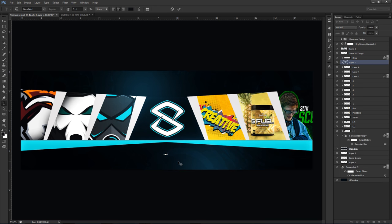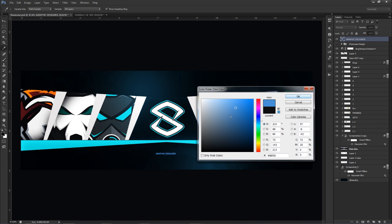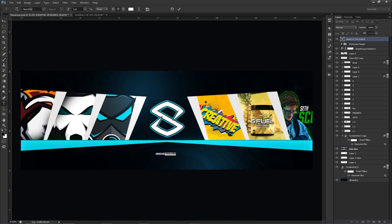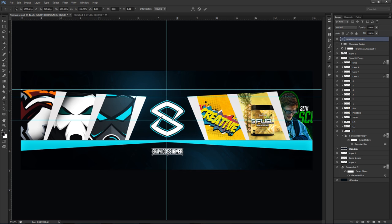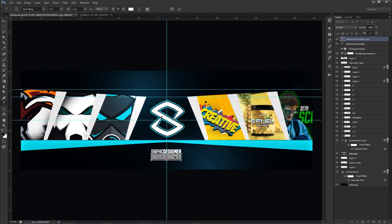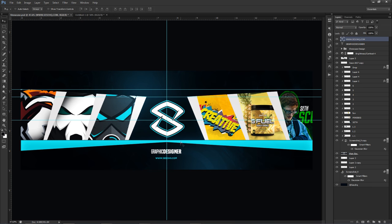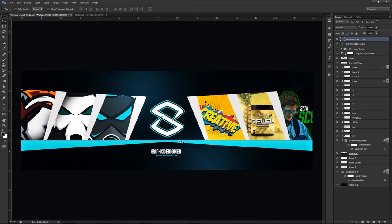Last but not least, final touches. Drag in the text 'Graphic Designer', the font is called Built — drag that up there, make it bold, shrink it down, and make sure it's centered in the middle. On the bottom, add 'www.ssohq.com' in Next Bold for the subtext, shrink it down a bit, match the color, press OK, press the checkmark, and there you go — your cool little showcase banner design tutorial is done.